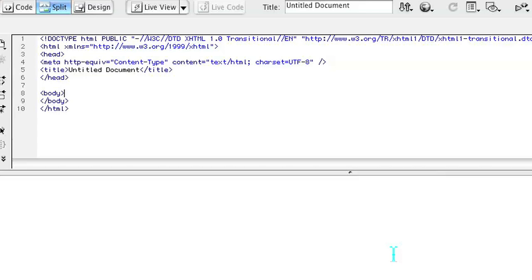So let's go over to Dreamweaver and I'll show you what's going on. As you can see, this is a PHP file that I created.